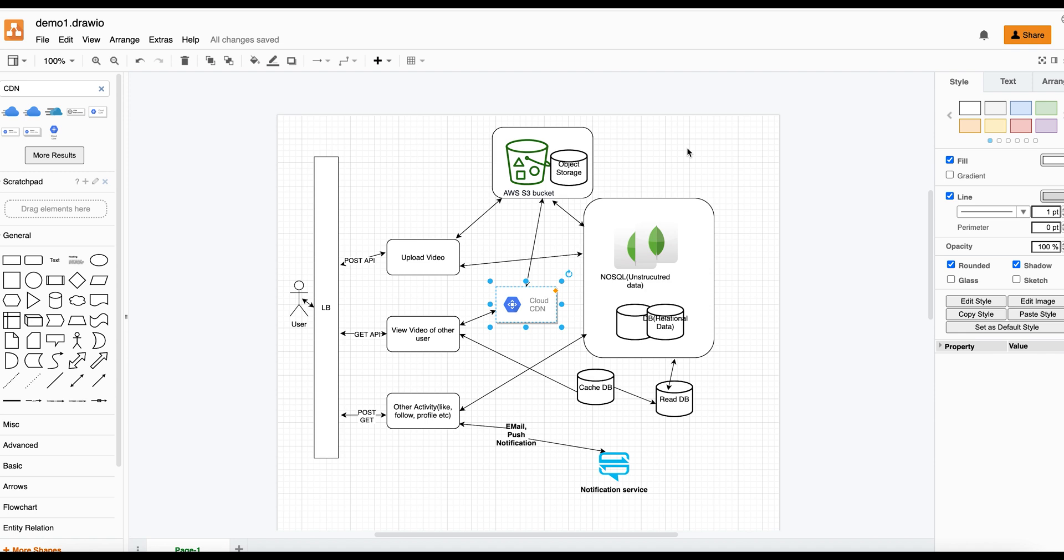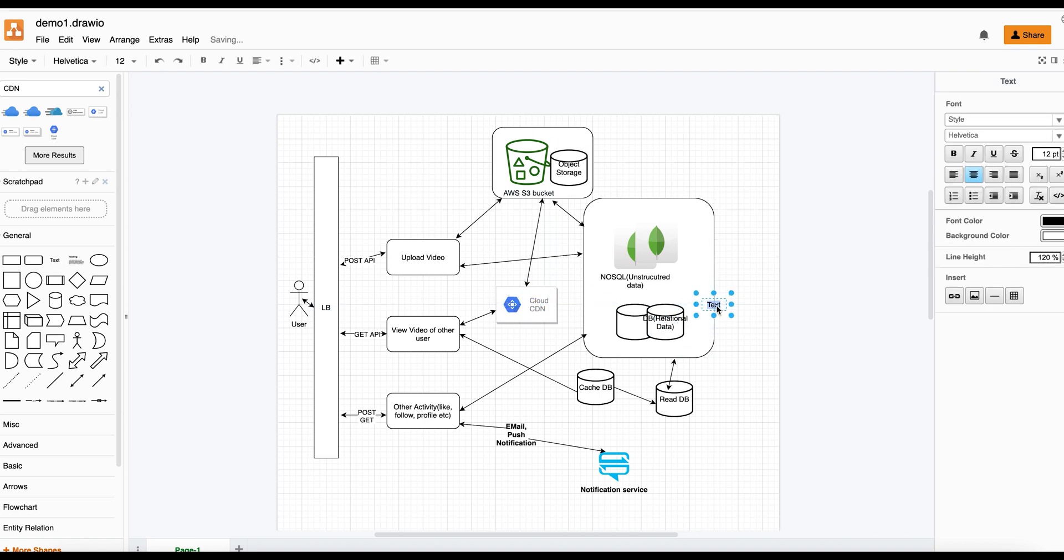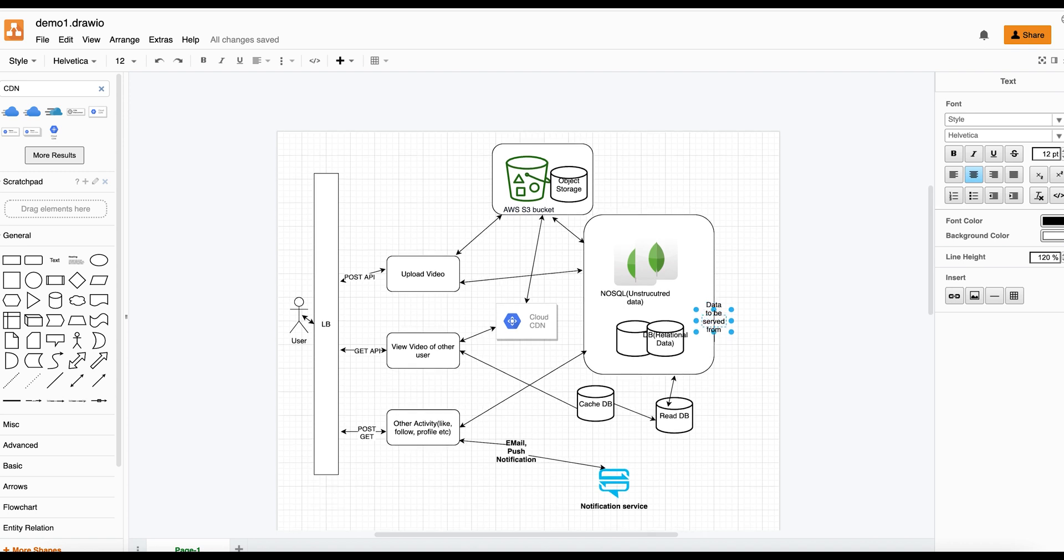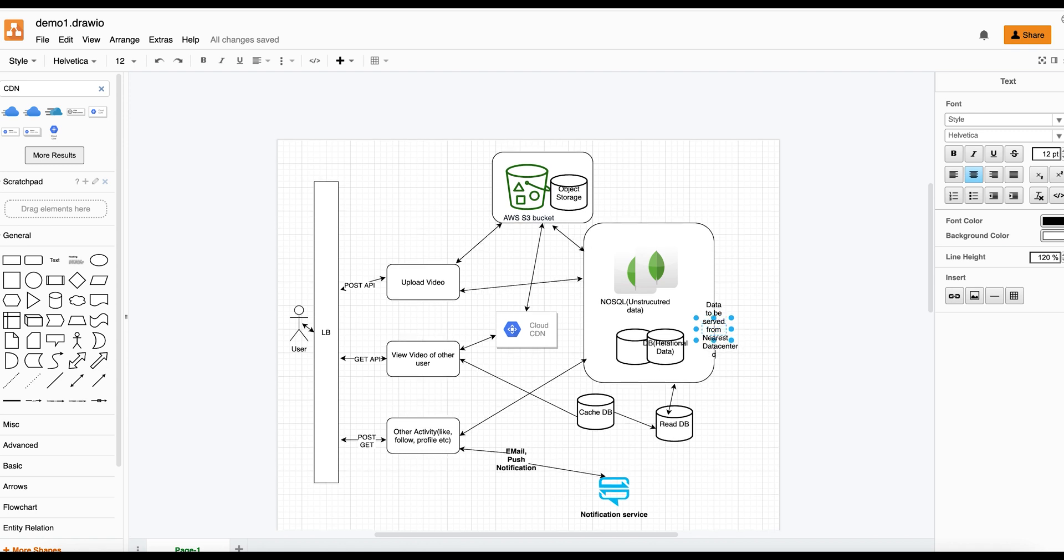For database layer as well, if you are using AWS cloud, then based on the region where the user is trying to access, we can make sure that data is served from the nearest data center. We can write something like: data to be served from the nearest data center in cloud.